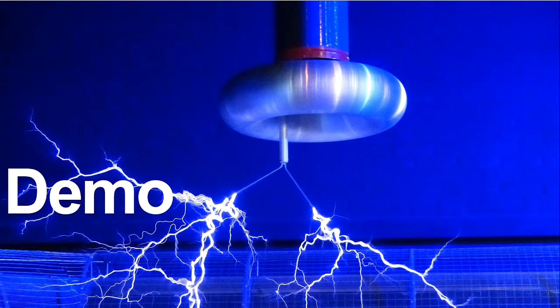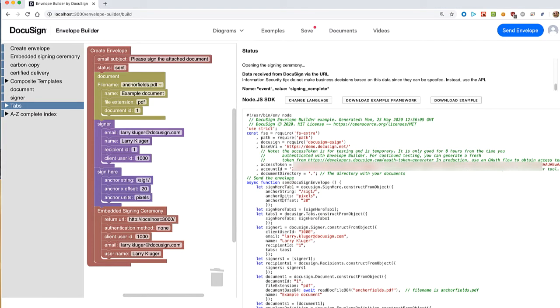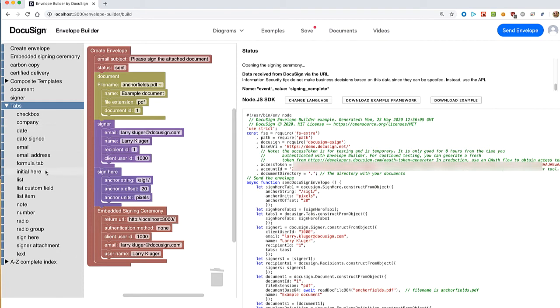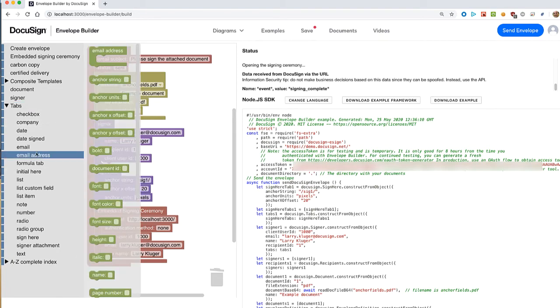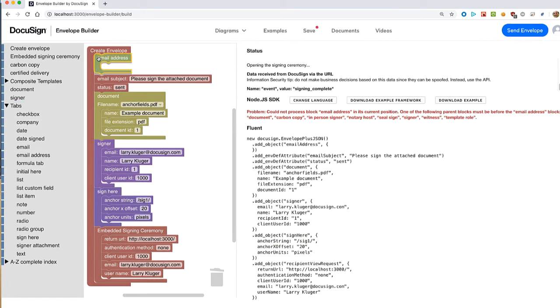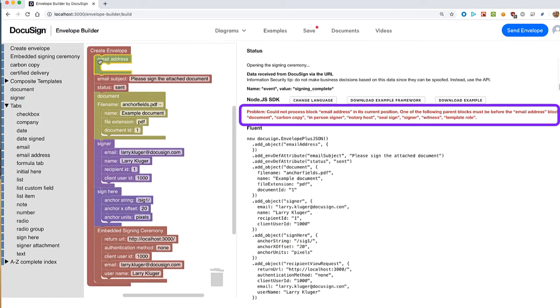Let's check out some more features of the builder tool. If a container block is inserted in a wrong place, and one of its possible parents is not present, then the error message shows the type of parent block that is needed.